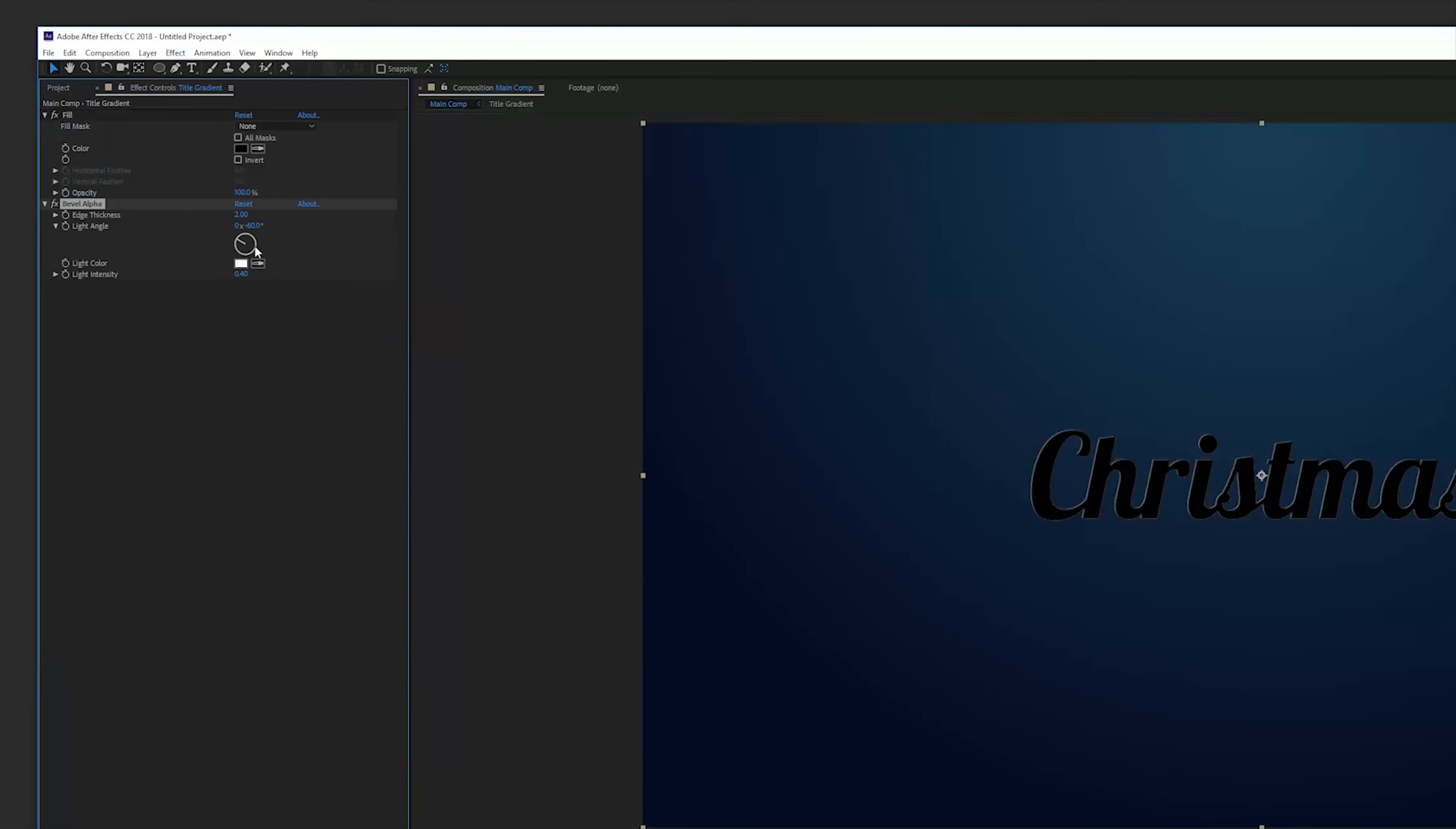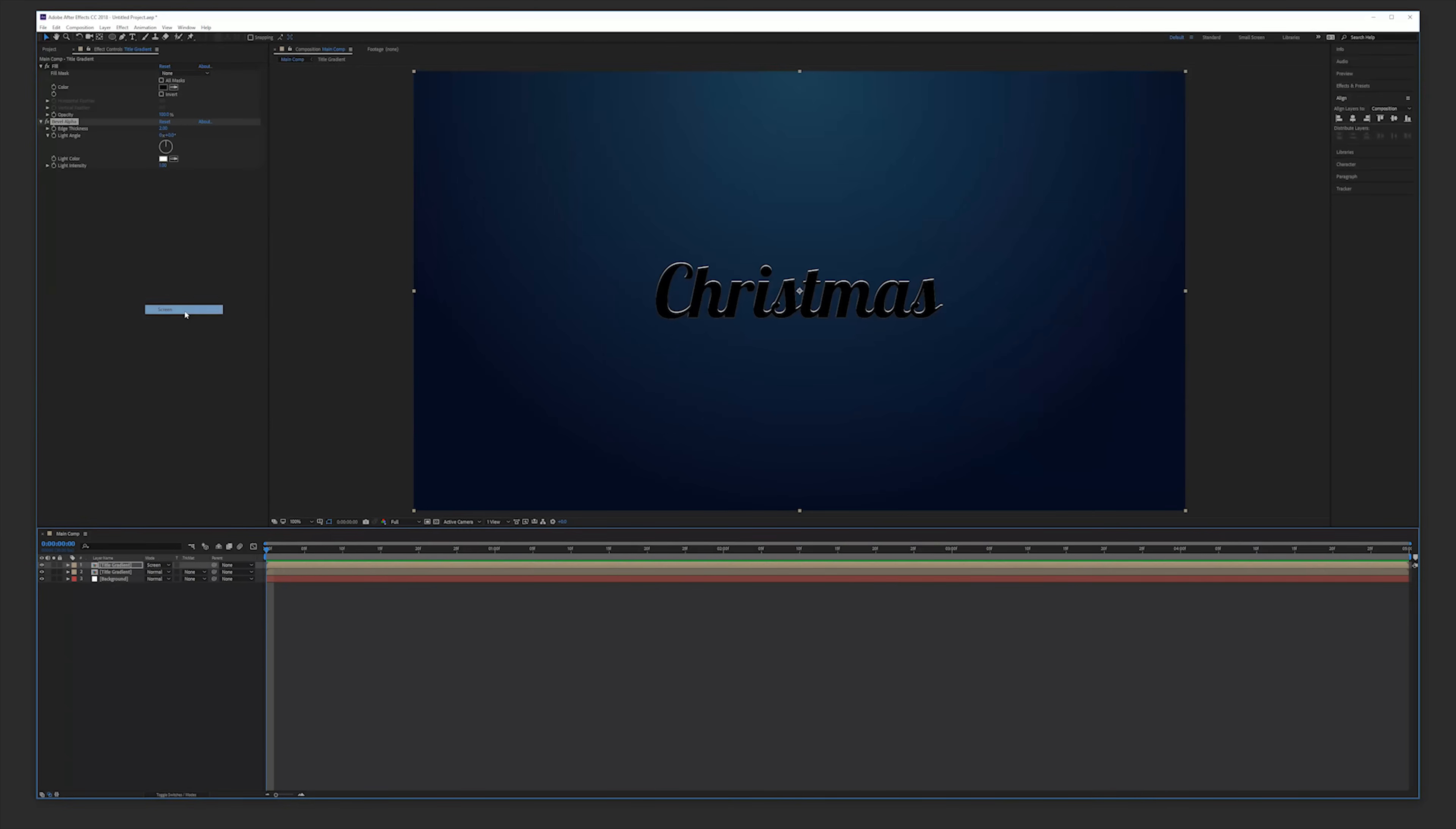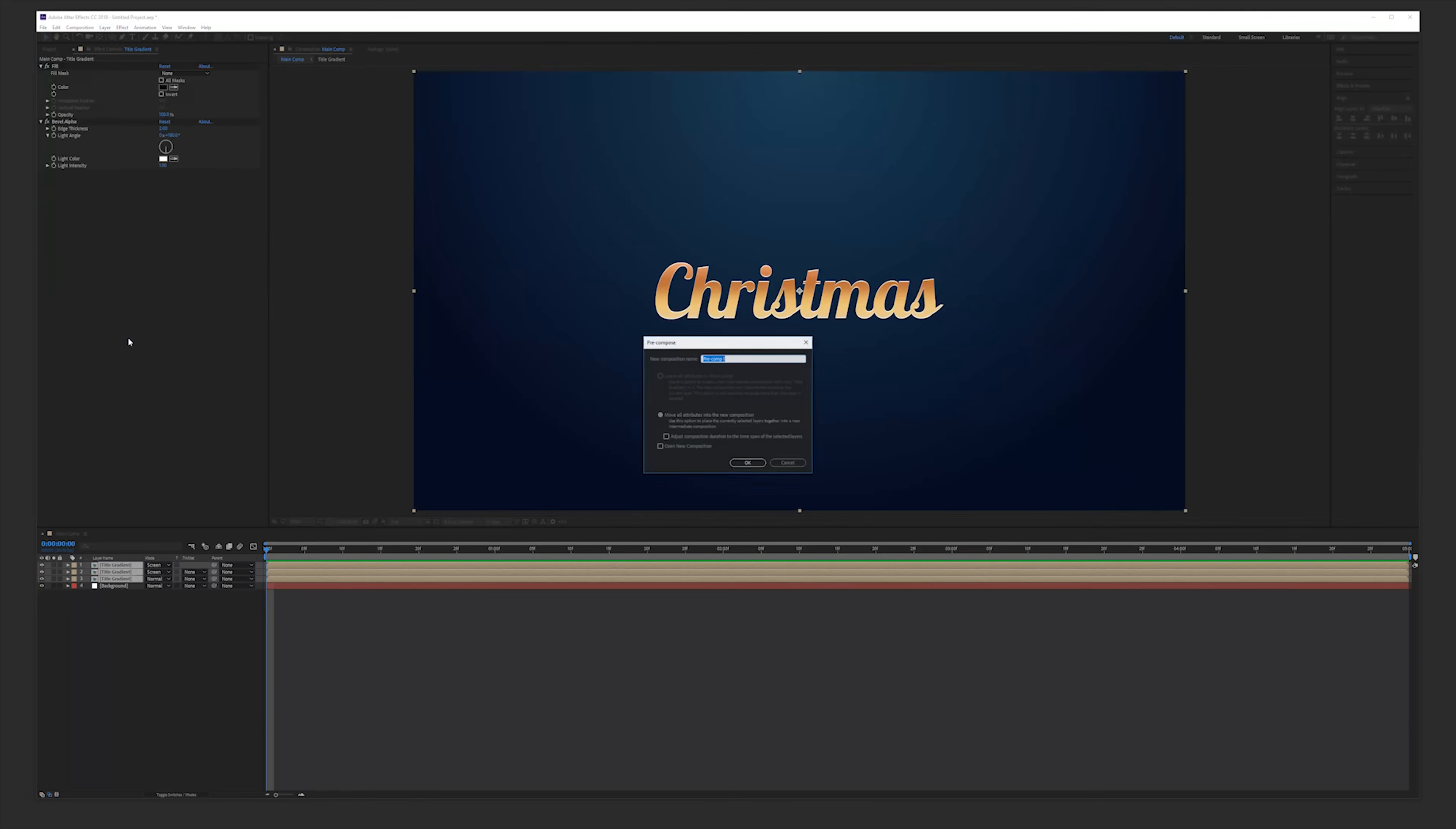We're going to change the intensity to one and the angle to zero. There we have a nice highlight. Change the blending mode to screen, duplicate that layer also and change the angle to 180. So we have a highlight on the bottom and this is really going to pop our effect. Select all the layers, layer pre-compose and there we go.